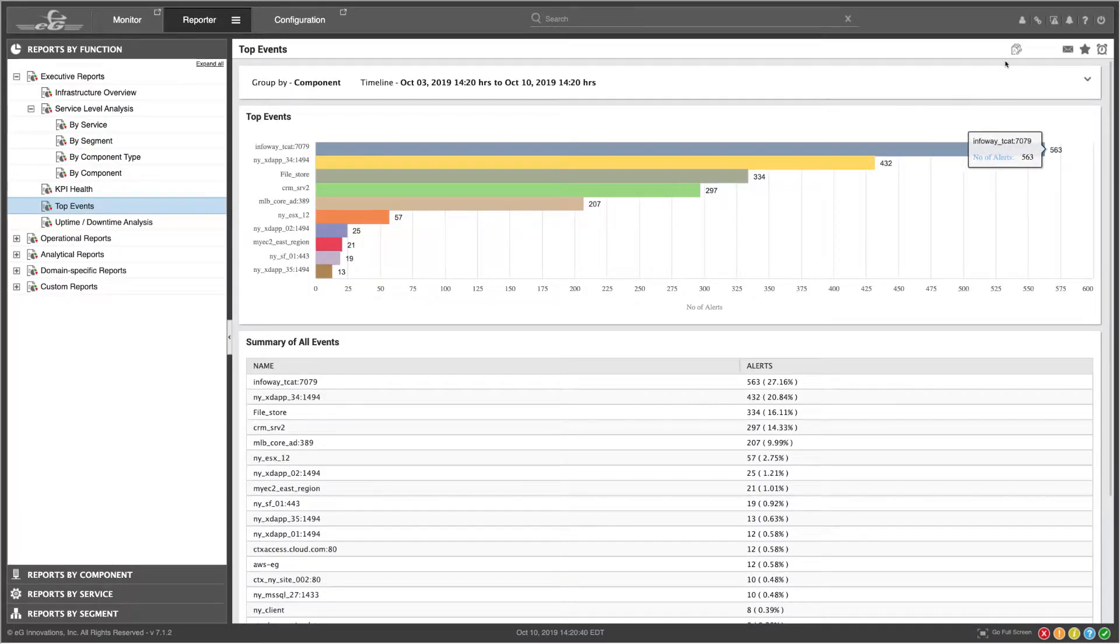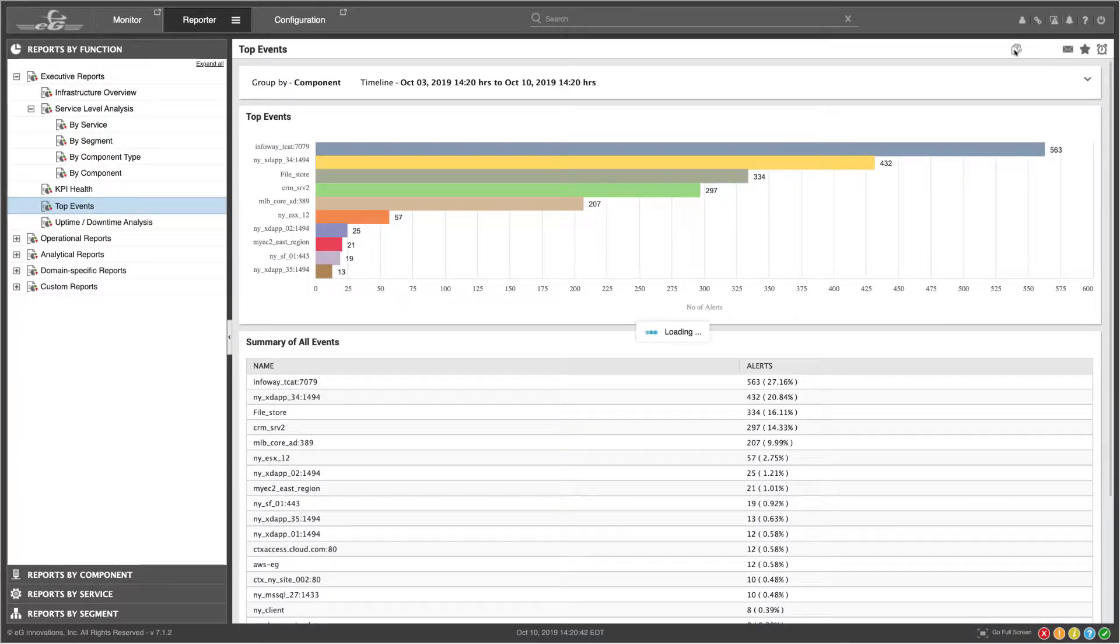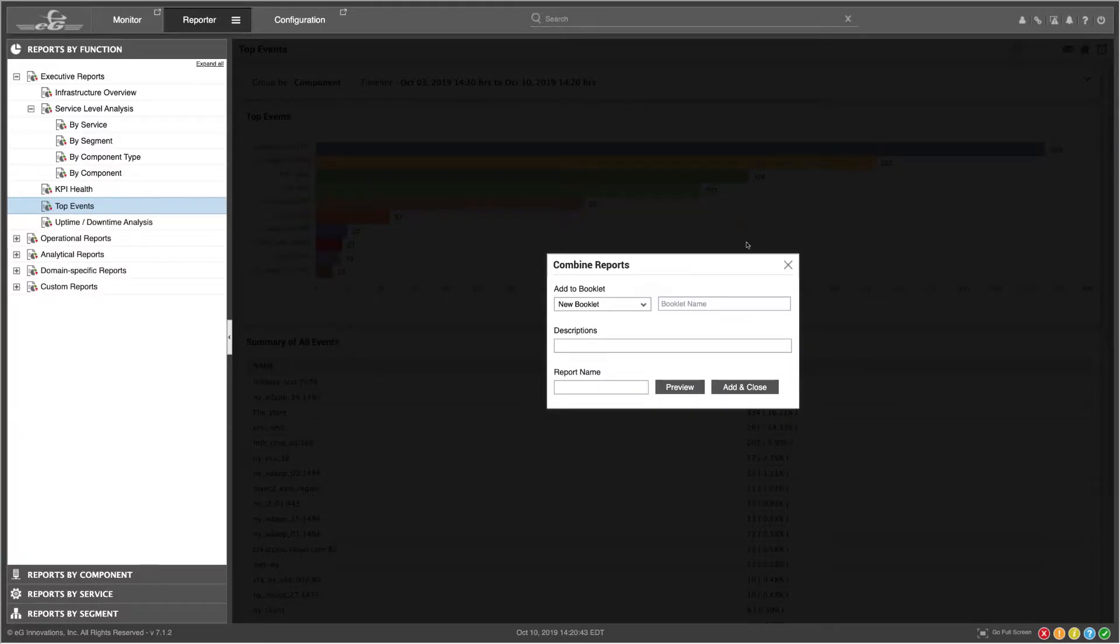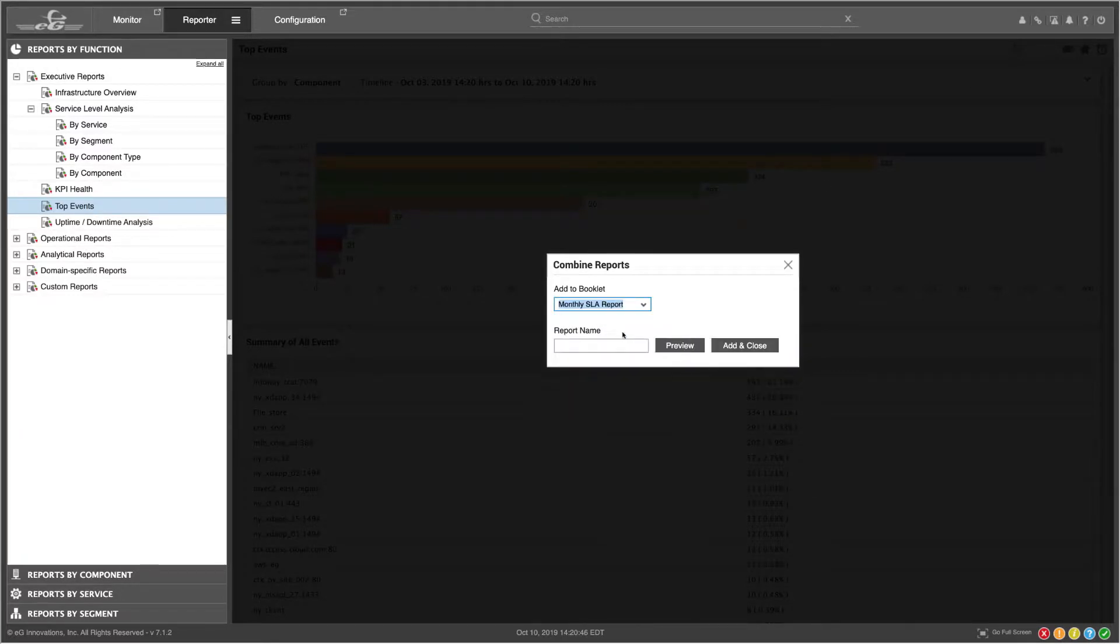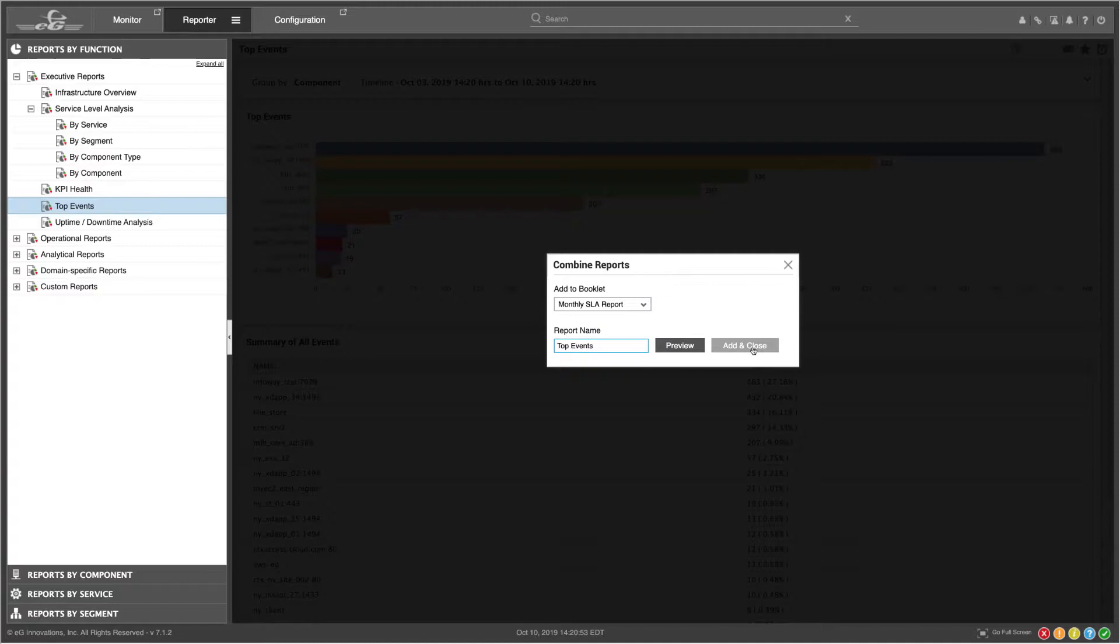Click the Combine Reports icon again, and select the booklet you want to add it to. Type in the report name, and click Add and Close.